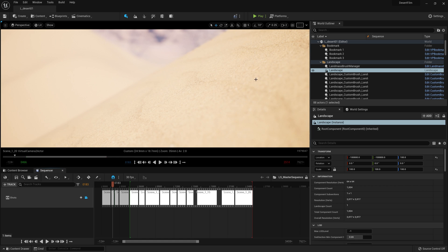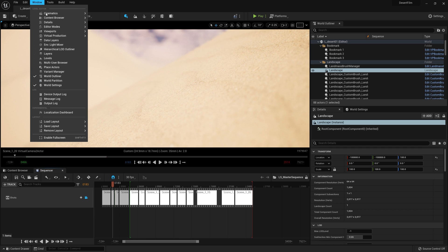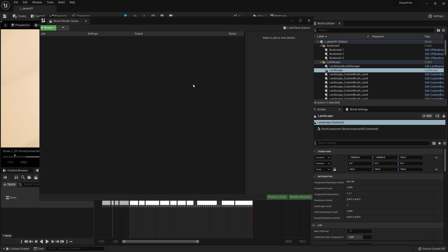So let's go ahead and render out this sequence. To do this we are going to come up to the Window menu, go to Cinematics, and choose Movie Render Queue. You should get this window popping up.